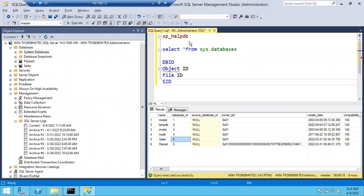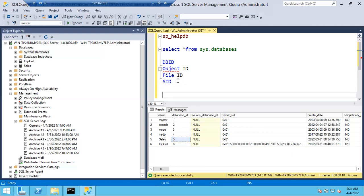Let's check this. Can master and resource both have the same ID? How is it possible for two separate databases to share one ID? The answer is 32,767. The last database ID is your resource database — its ID is 32,767.